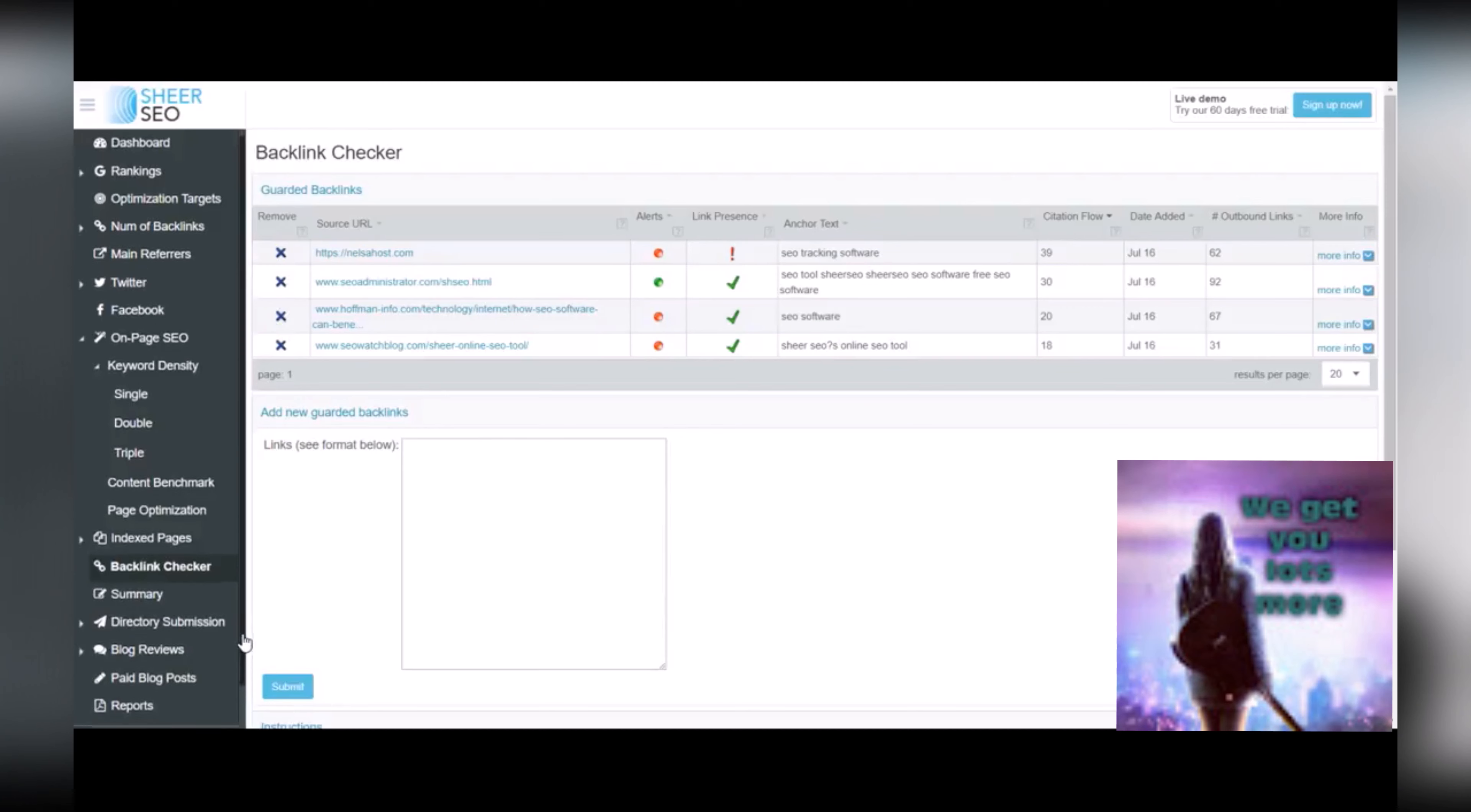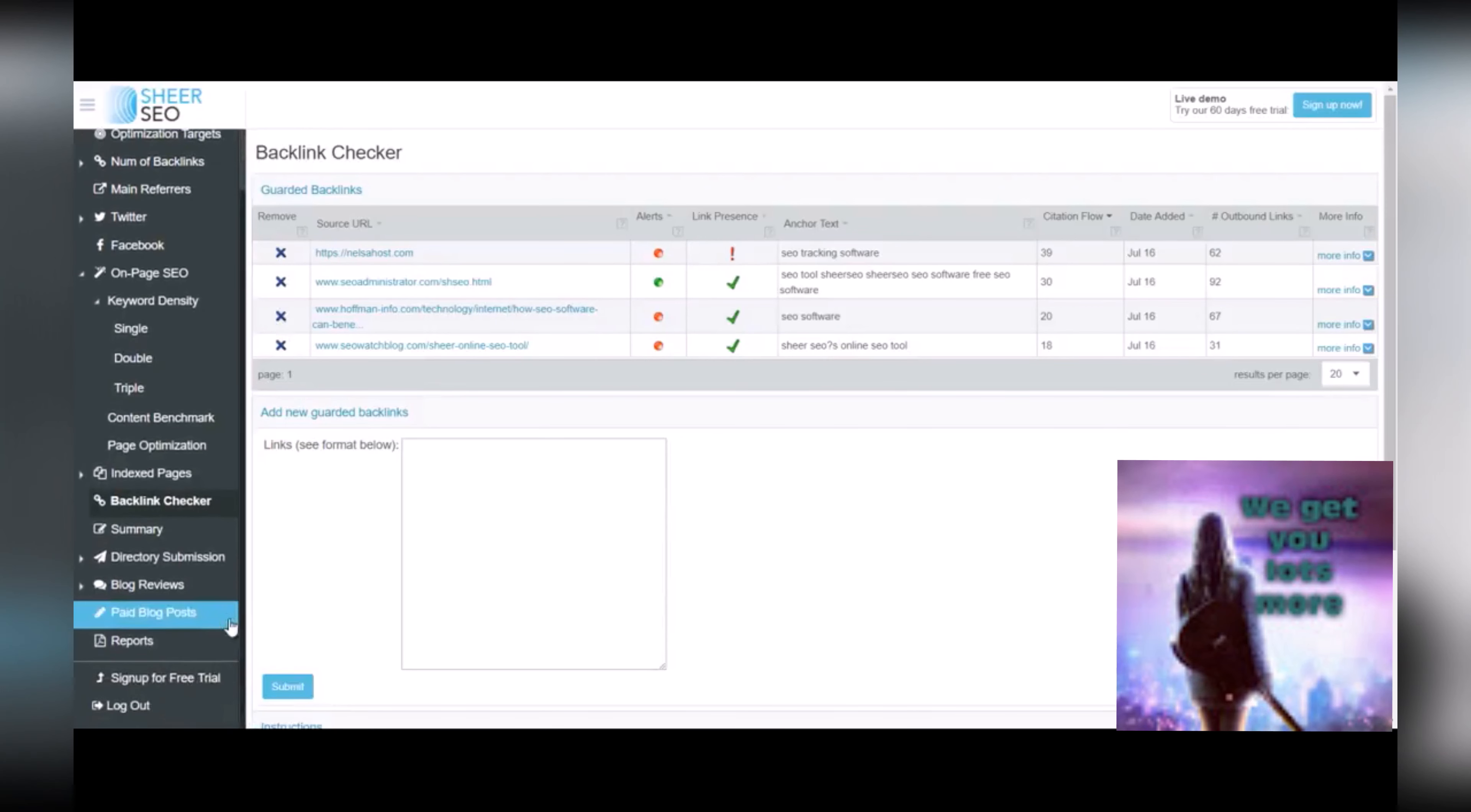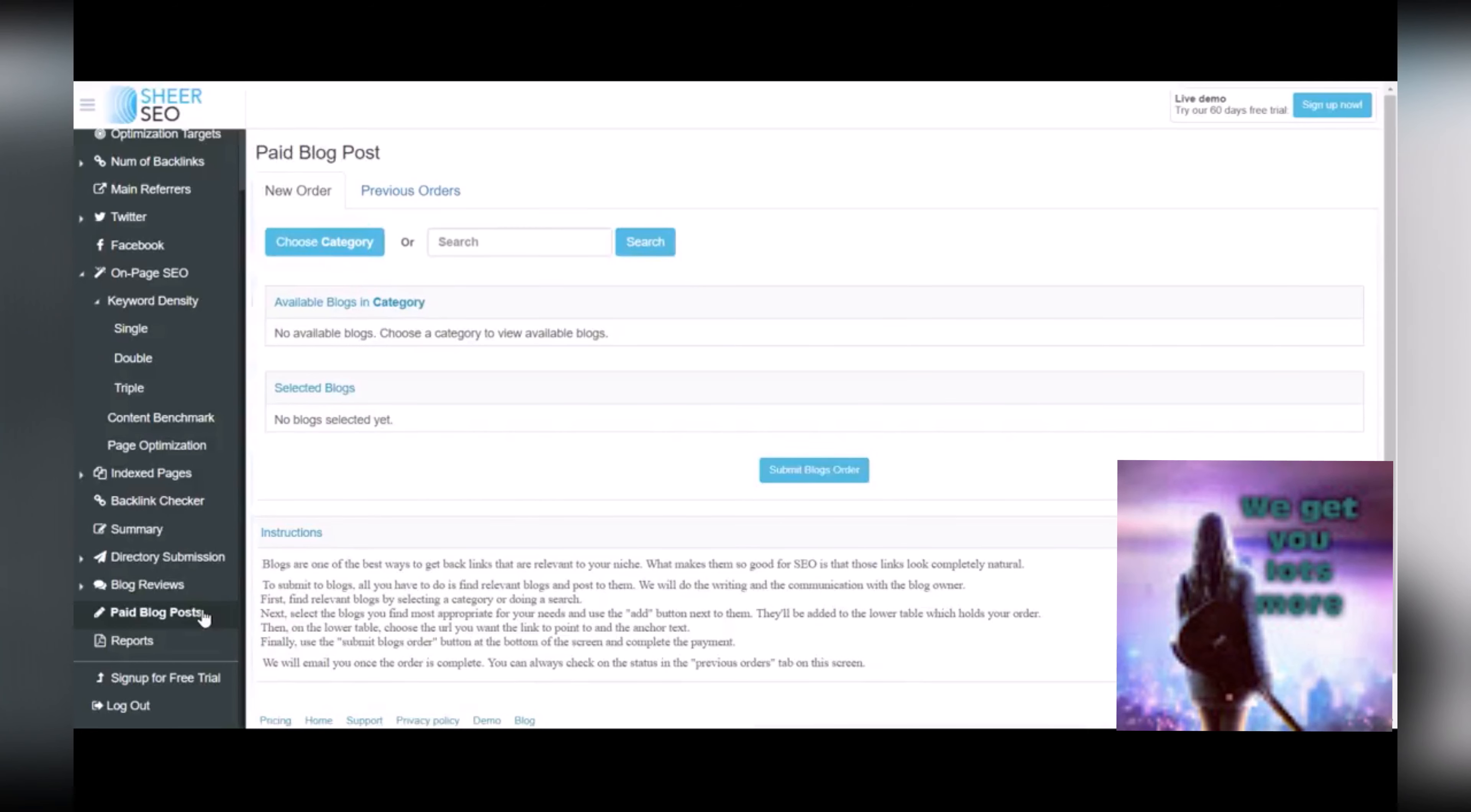This section at the bottom, directory submission, blog reviews, paid blog posts is really helpful because it saves you a lot of time on marketing and getting relevant backlinks back to your own site. So I use the paid blog posts section quite a bit.